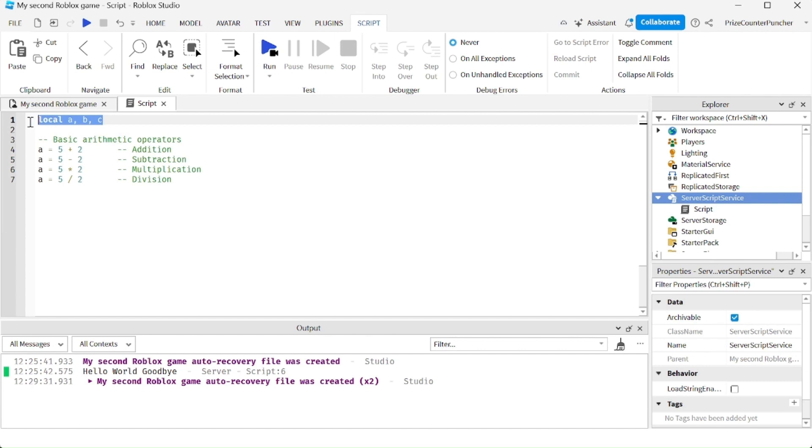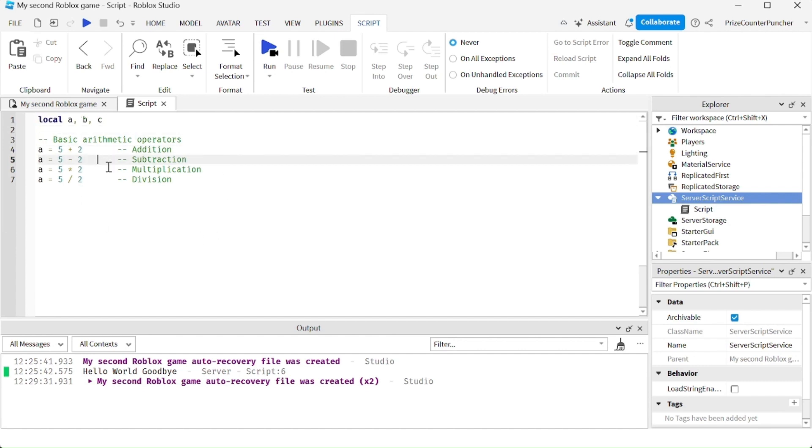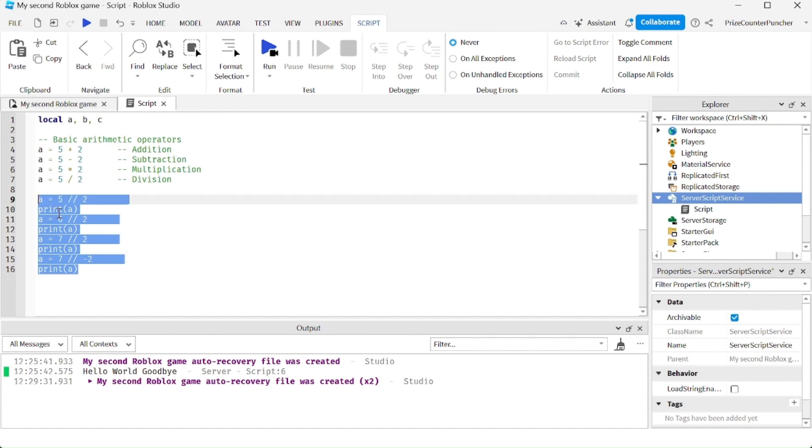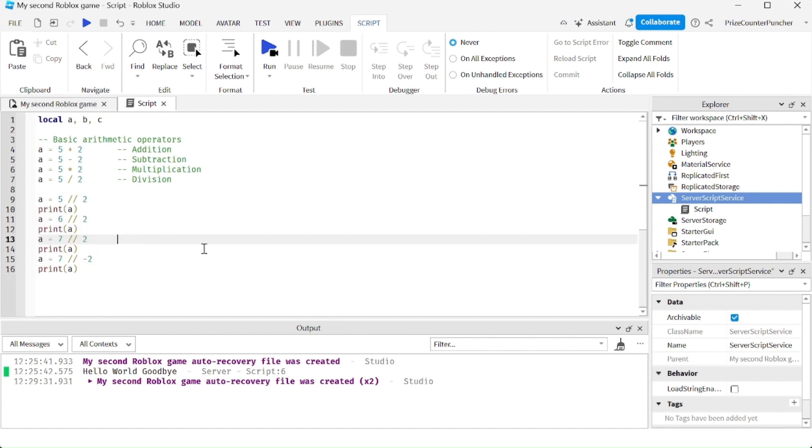Up here I'm declaring three different variables. To do addition, subtraction, multiplication, and division, we use the plus, minus, asterisk, and slash. In the next section here we're doing the floor division. The floor division is going to bring the number down to the nearest integer.